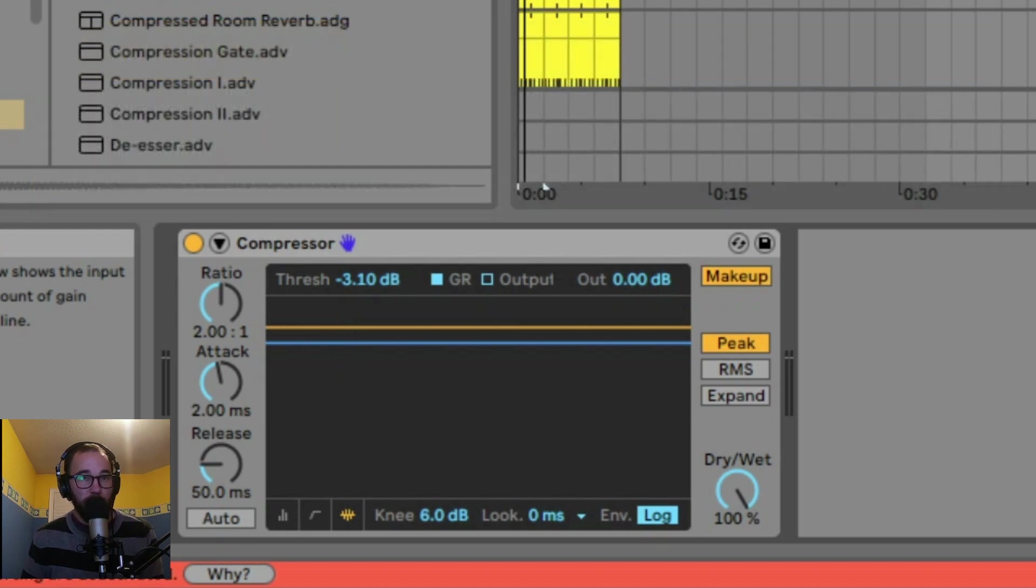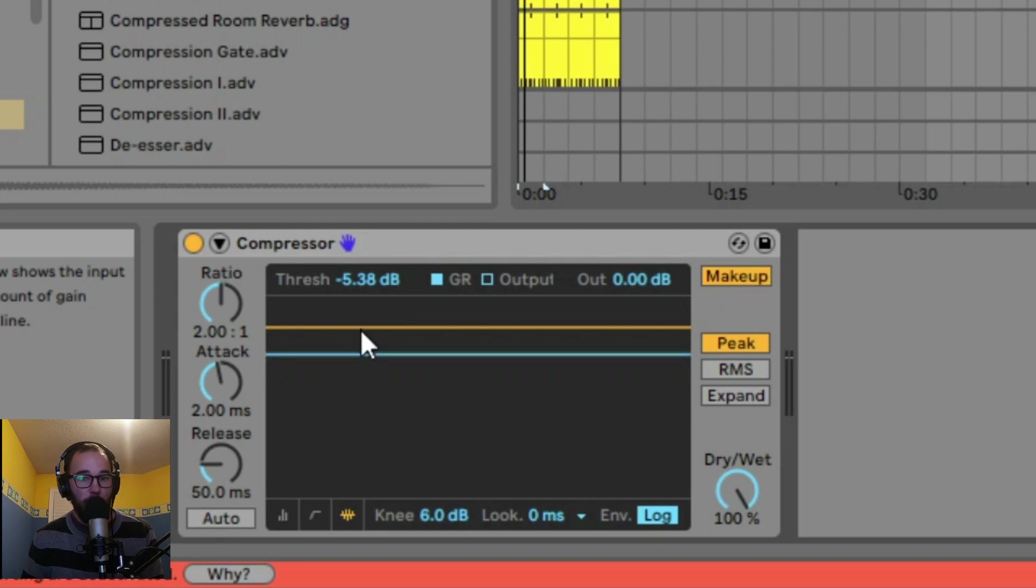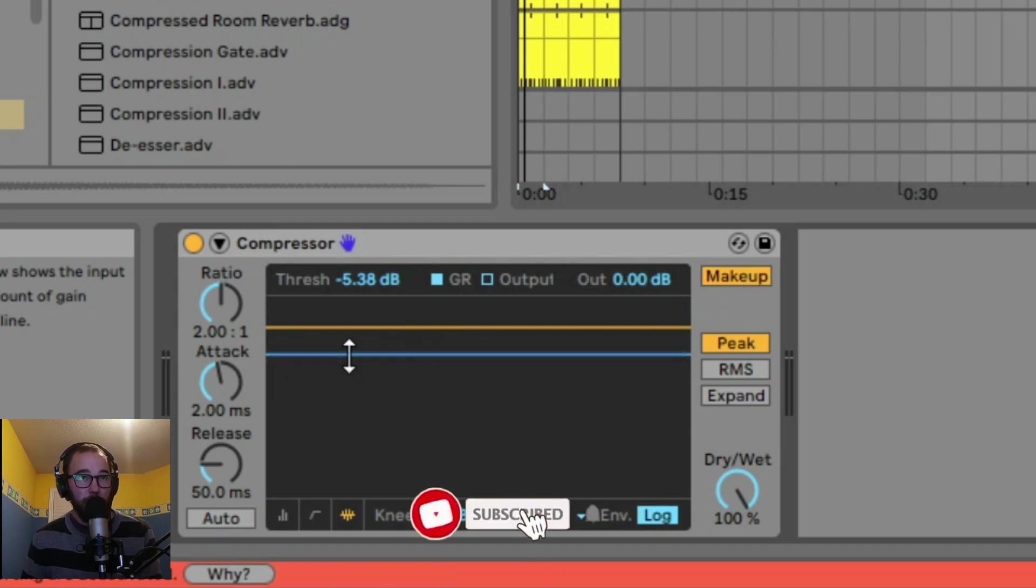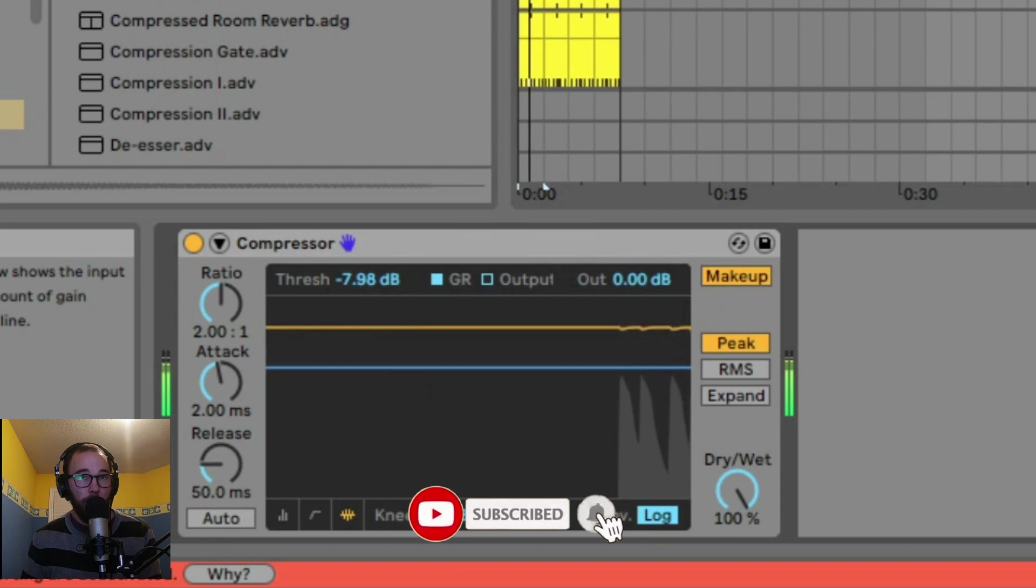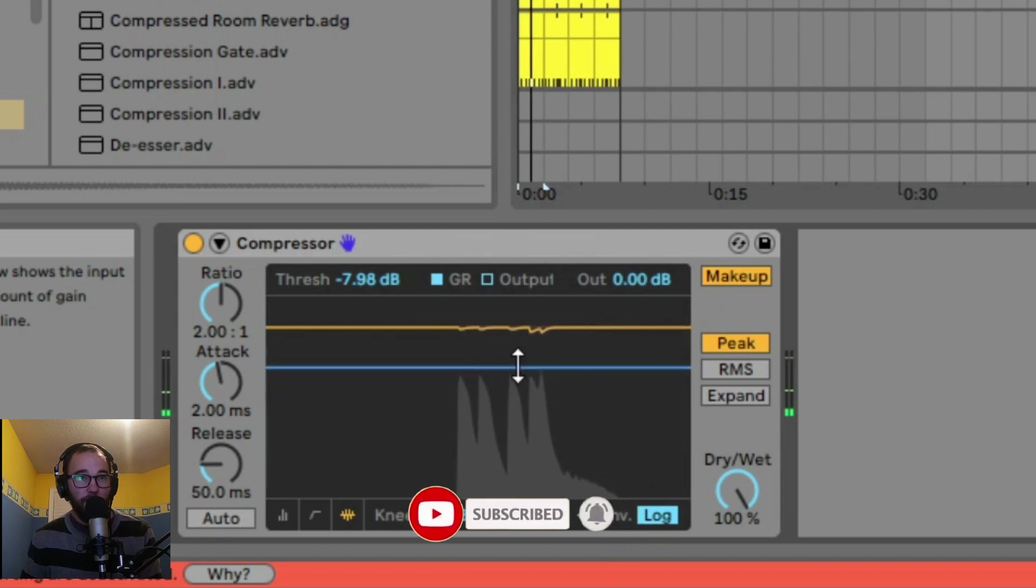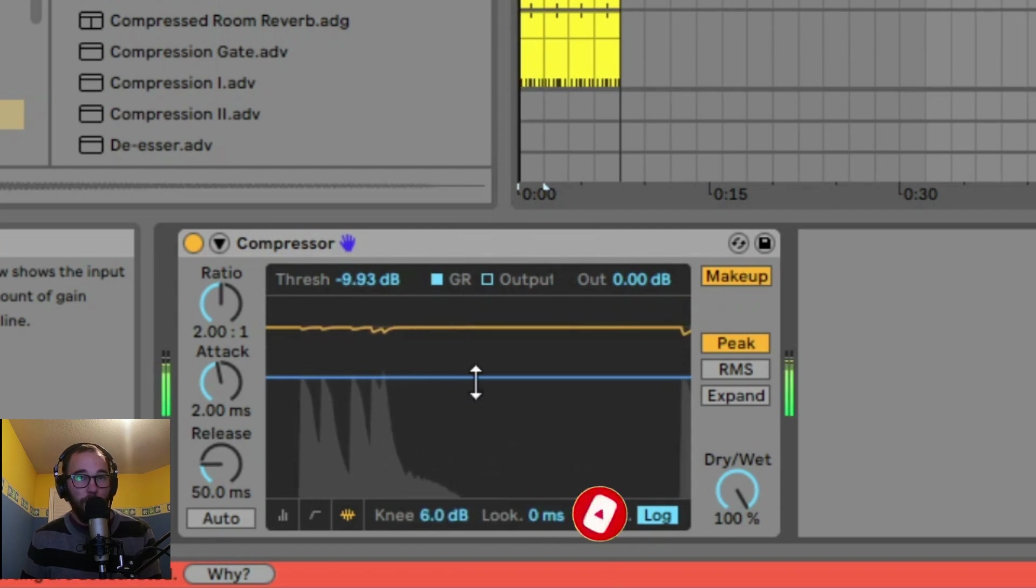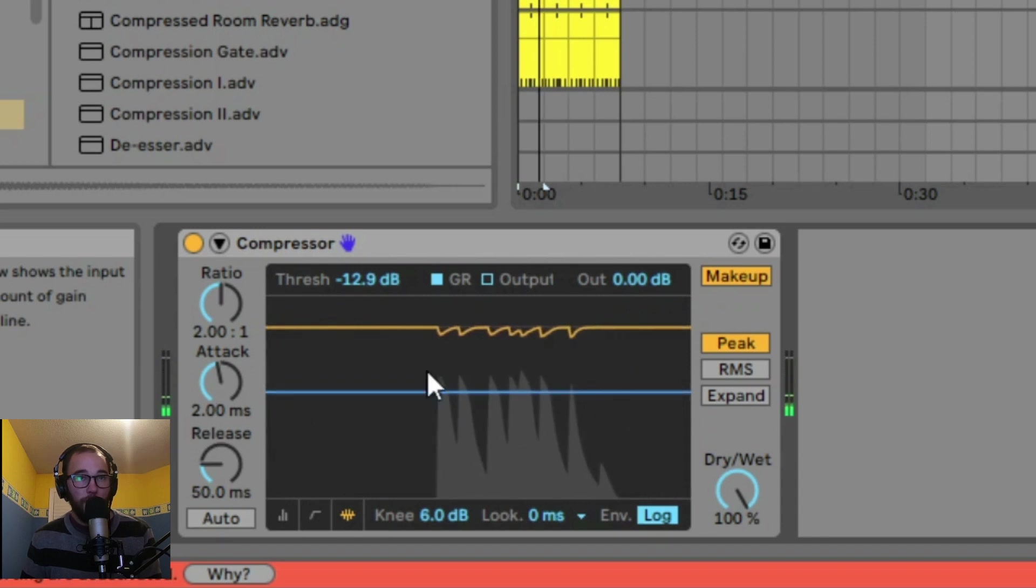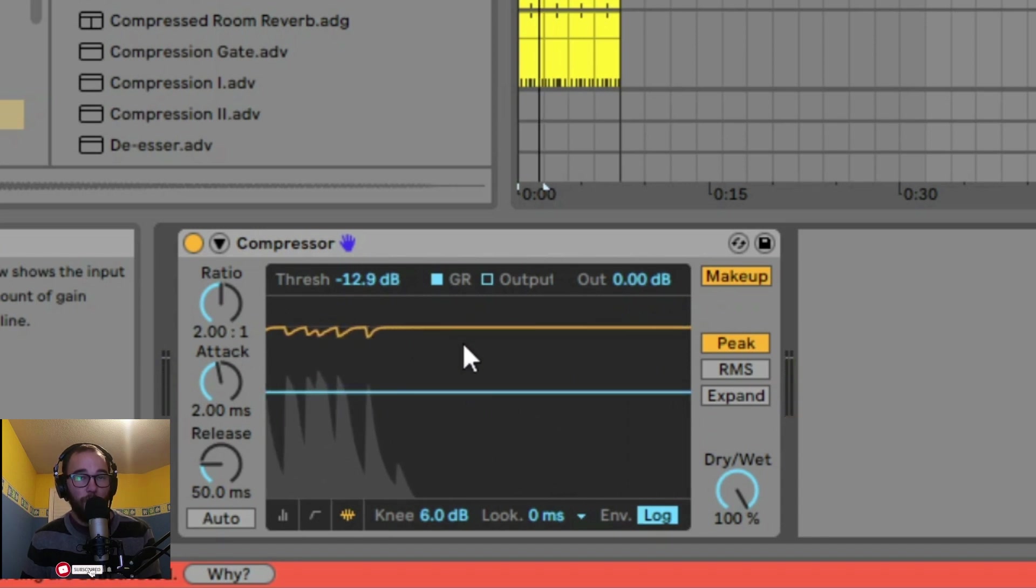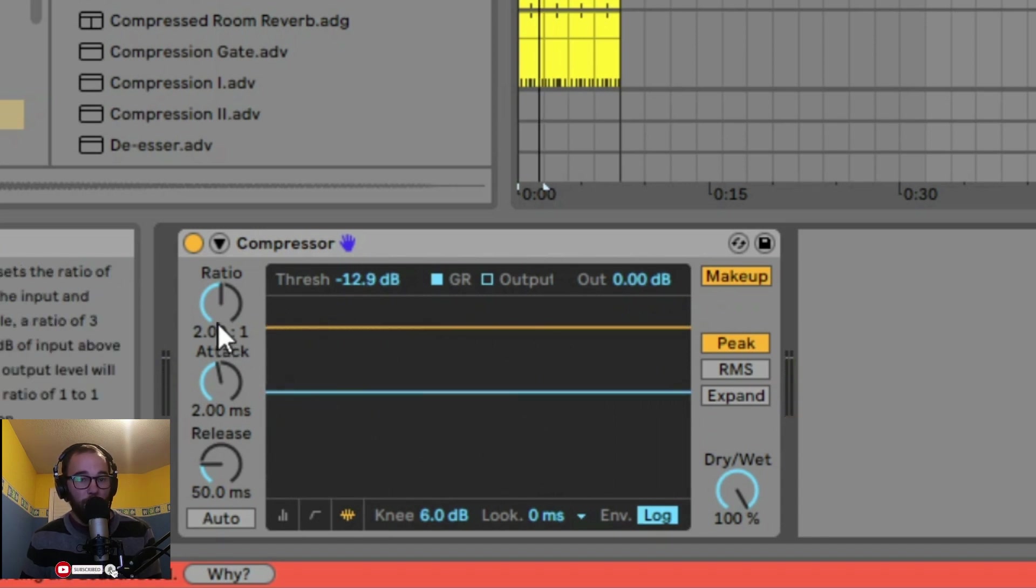The blue line represents the threshold and the orange line represents how much we're compressing or reducing the signal. If we play our bass here, we can see the signal and we have to lower the threshold. The more we lower the threshold, depending on our ratio, the gain reduction will be increased.